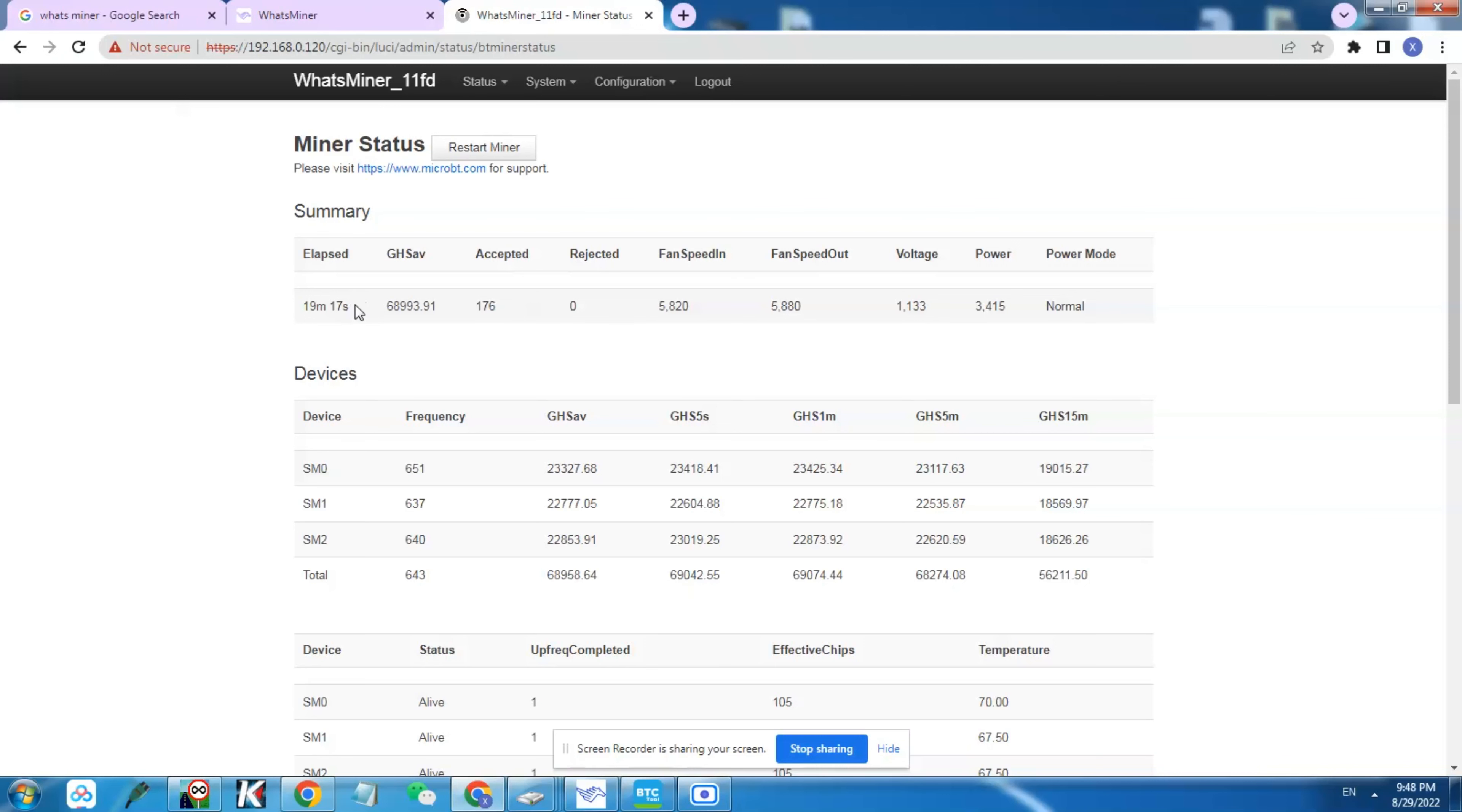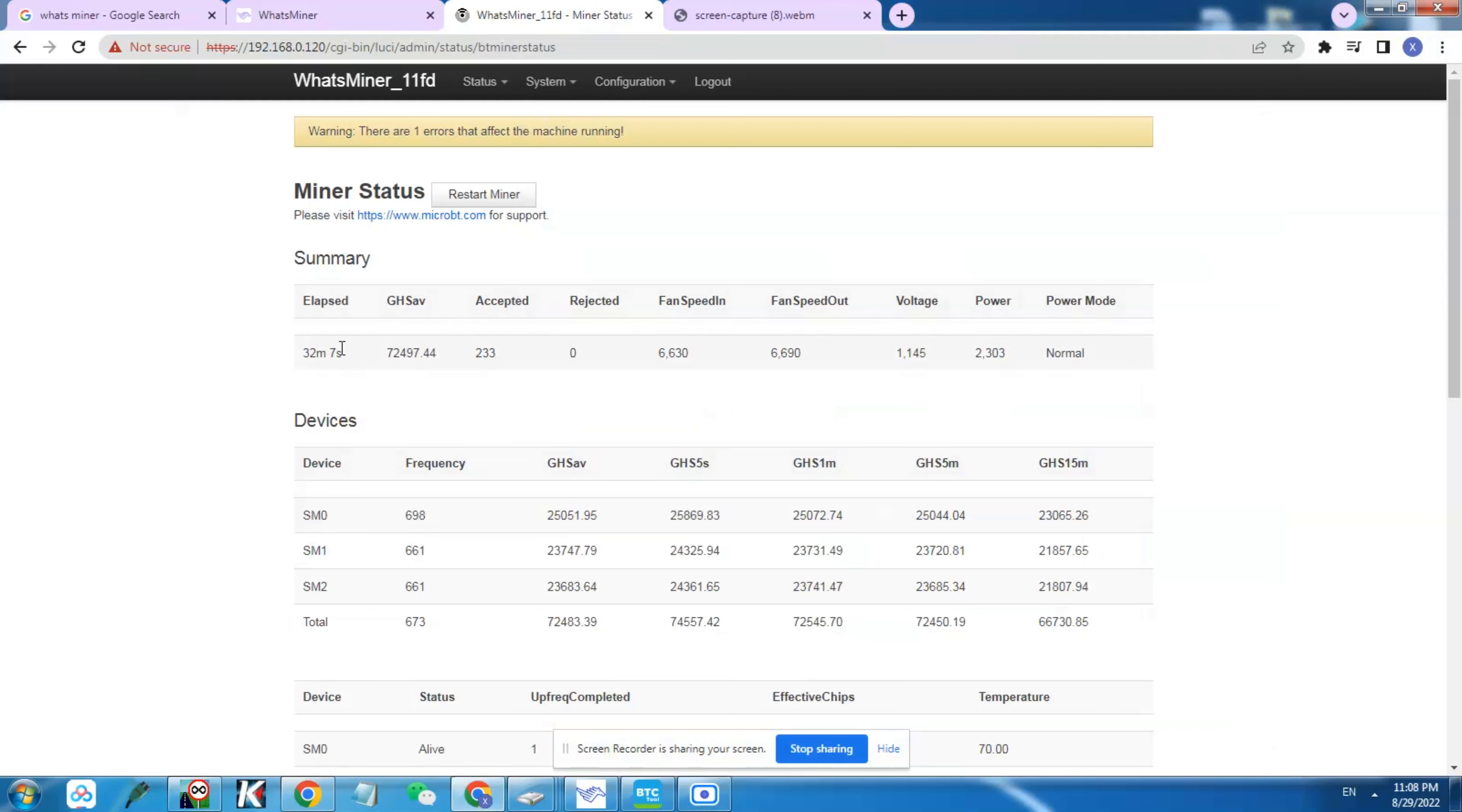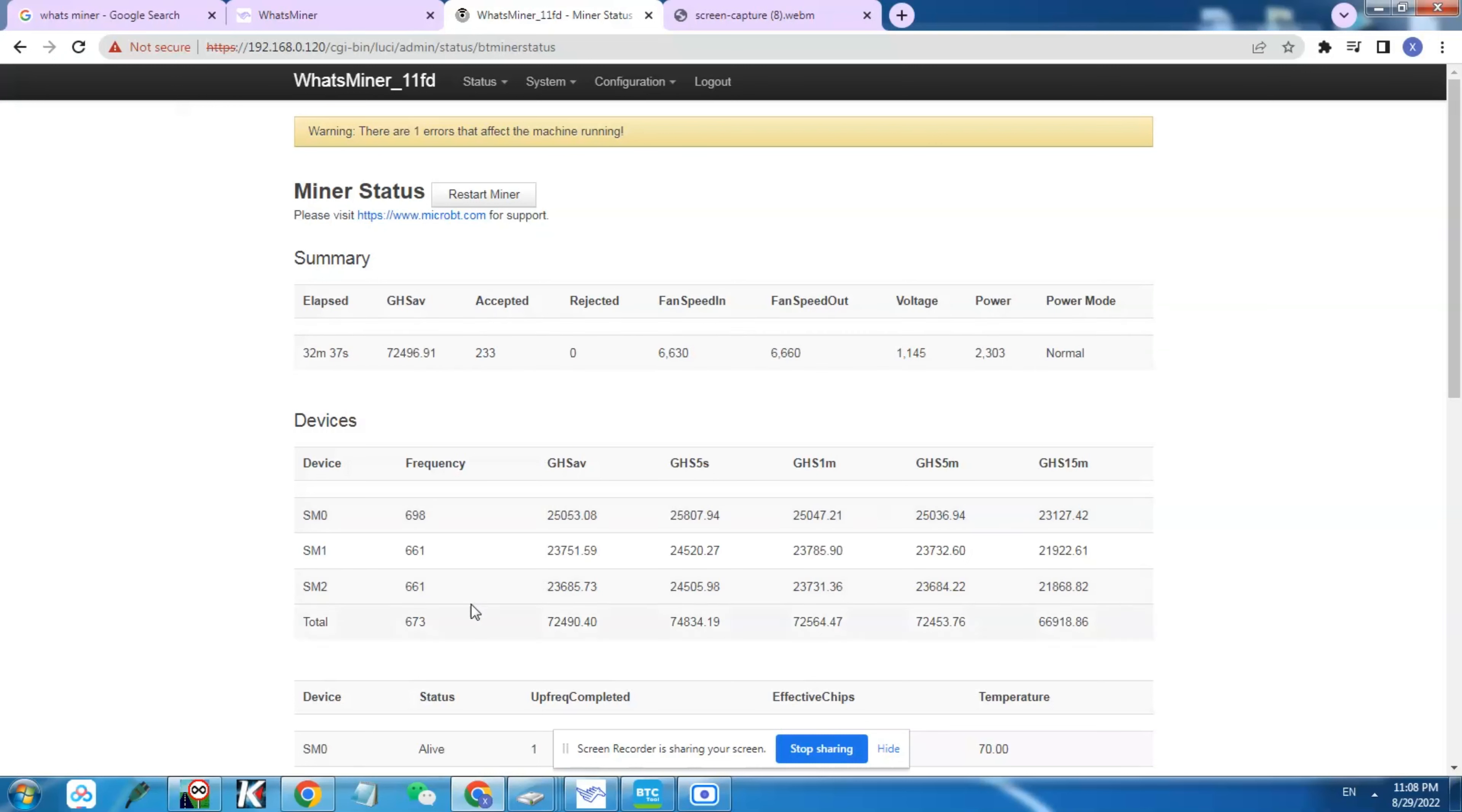The miner has been running for 30 minutes after attaching the new power supply. As you can see, we've gained some hashrate here. We went from 69 terahash to 72.5 terahash just from doing so. The power mode here is still at normal, and the power consumption is lower actually. The reason why is because the miner is taking the rest of the power from the second power supply, so the firmware doesn't know exactly how much power is drawing from the second board.